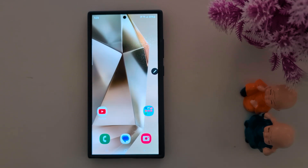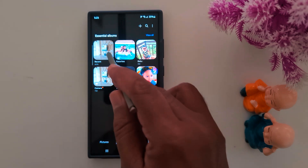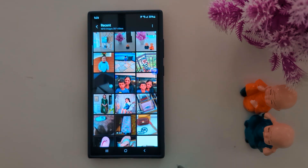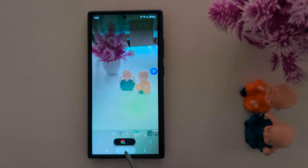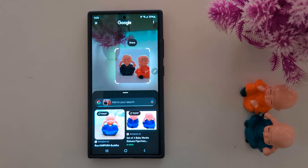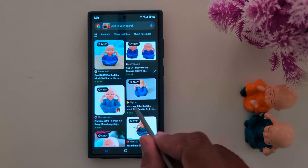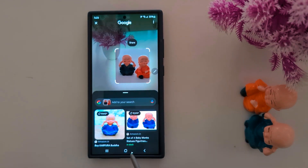First: Circle to Search. You can use this feature to quickly find related products on your device. Open the phone gallery, select any photo you want to find a related product for, then long press the home button at the bottom middle. Circle anywhere you want to find a related product, and you can see the available related results. Tap any link to quickly access it.